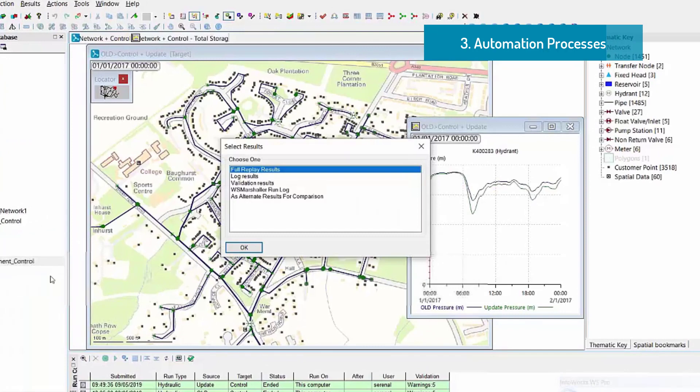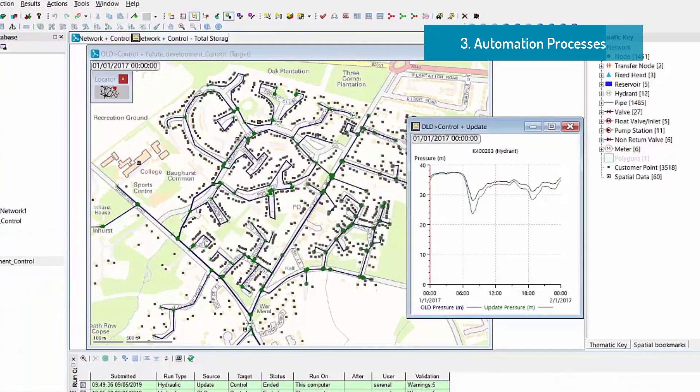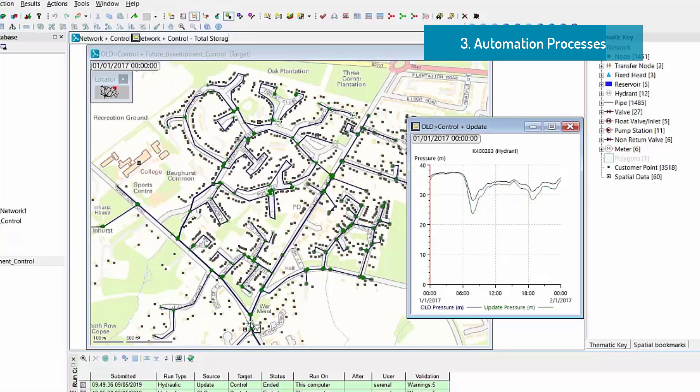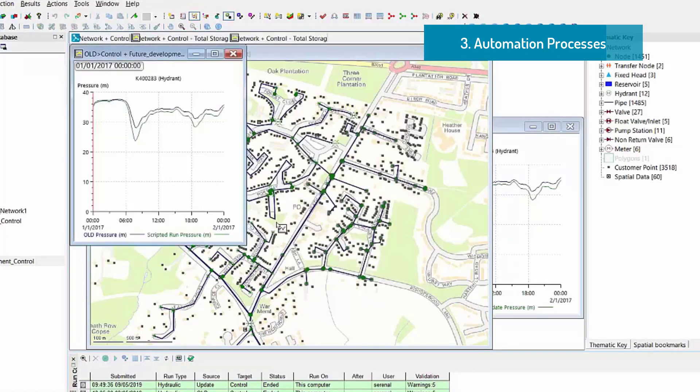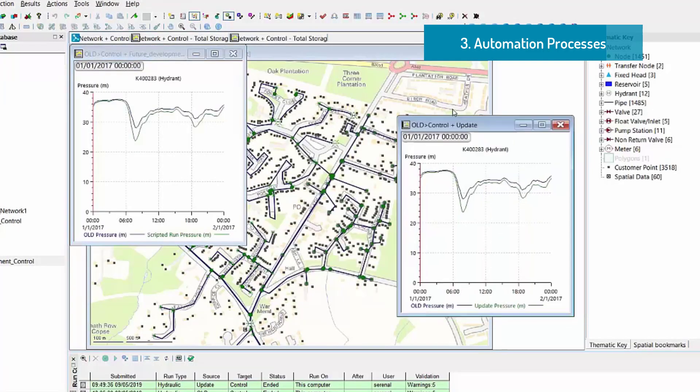And if I refresh my tree explorer, you can see that I have a new model group with my run that was created from the script that I can open as a summary result in the geoplan and look at the results. This graph is comparing the result from a manual and automated update and they are exactly the same.